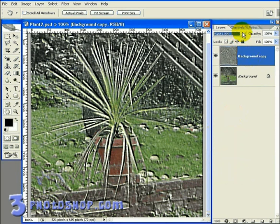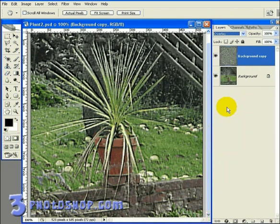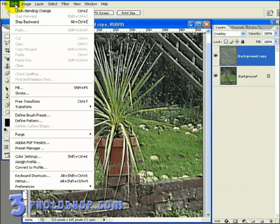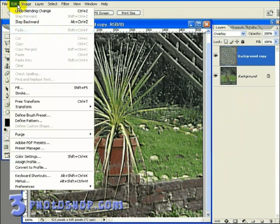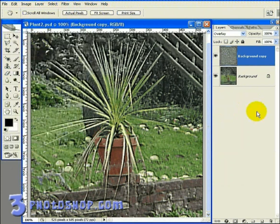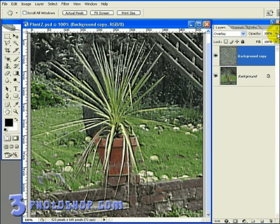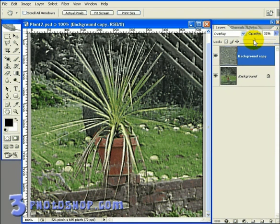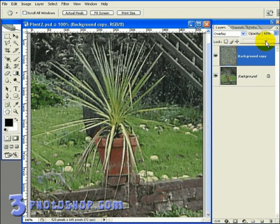I'm going to make sure I've got my blending mode set to Overlay. Now because I've made some changes since I applied this filter, the Fade command up here in the Edit menu is unavailable. But what I can do to finish things off is select the copied layer in the Layers palette — the one which I applied the filter to — and then grab the opacity controls and reduce the opacity of the layer until I see something I like. I'm going to leave the opacity set to around about 70% — I think that's pretty good.